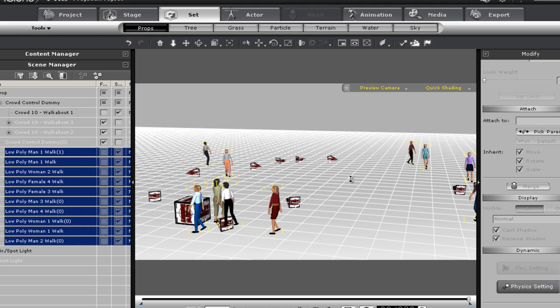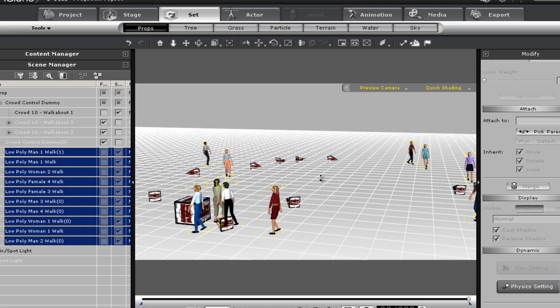When you make a group that is on screen, it cannot be duplicated and retain all the animation. What you need to do is attach everything to one object, save it, then from there on when you load that new prop you can duplicate it. That's just a matter of how things are put together with iClone.